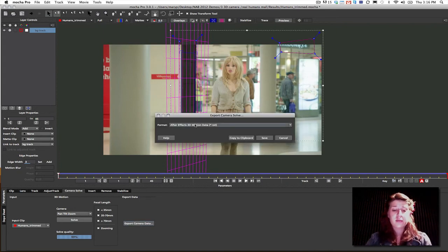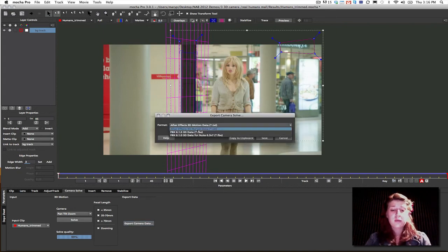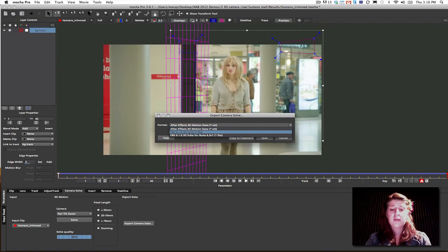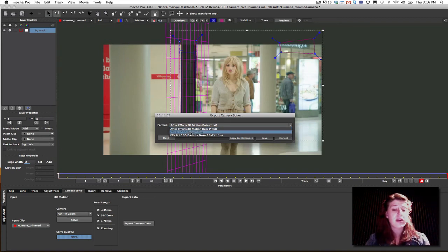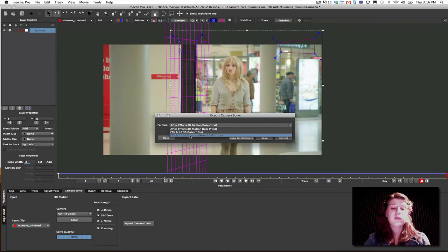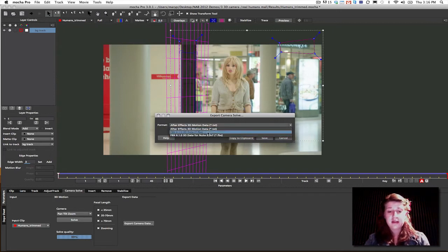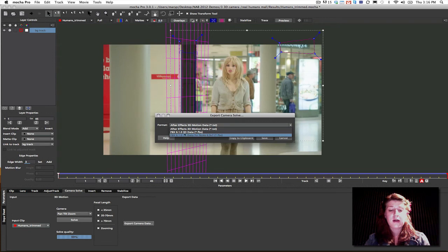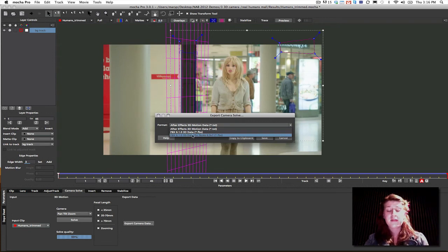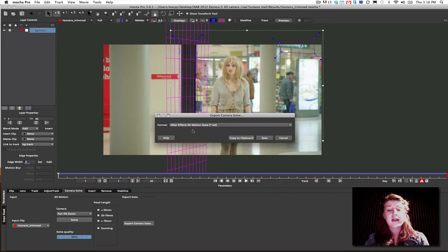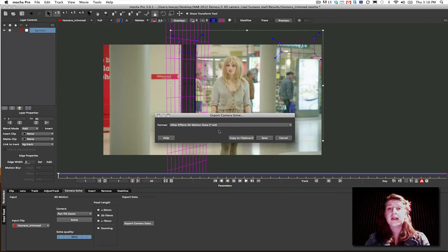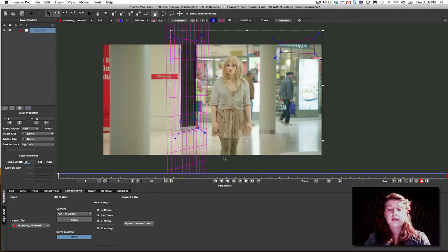We have a couple of options for exports. We can export to After Effects 3D motion data, we can export to just a normal generic FBX that should be read by any 3D program, and we can export to Nuke with an FBX 6.1.0 3D data for Nuke. Now, the difference between the FBXs for Nuke and for just generic FBXs are not that large. It's just basically one is optimized for Nuke and one is not. Now, the After Effects motion data is actually really easy to take over to After Effects. All you have to do is copy it to the clipboard. So I copy it to the clipboard. I go over to After Effects.